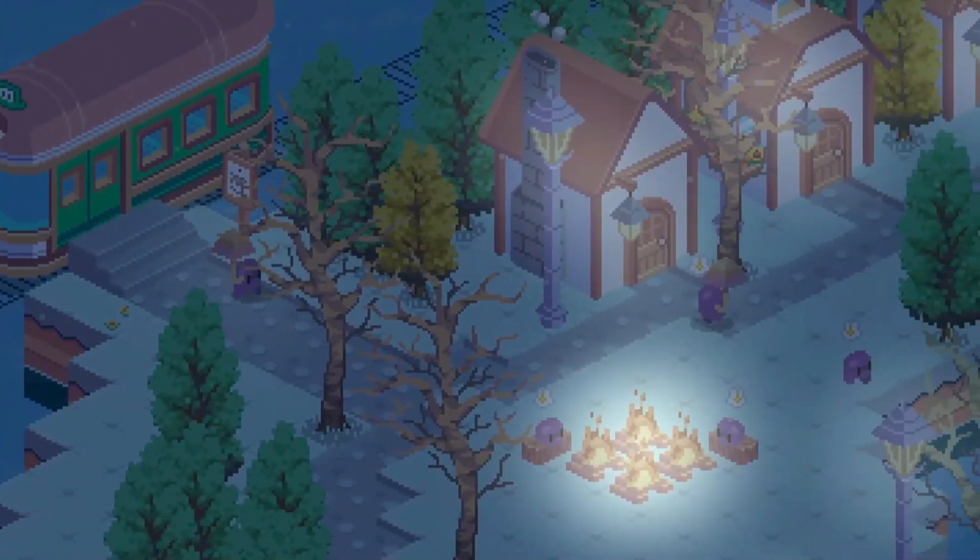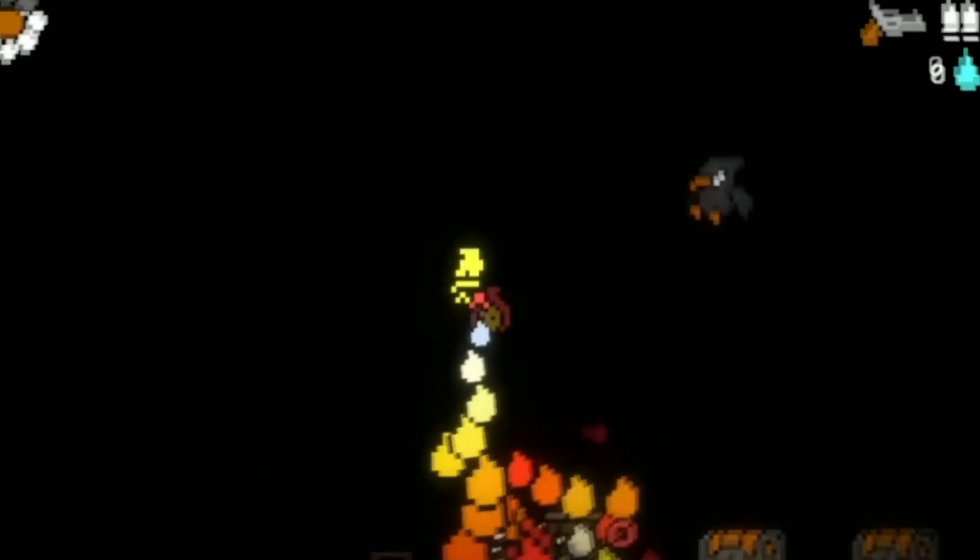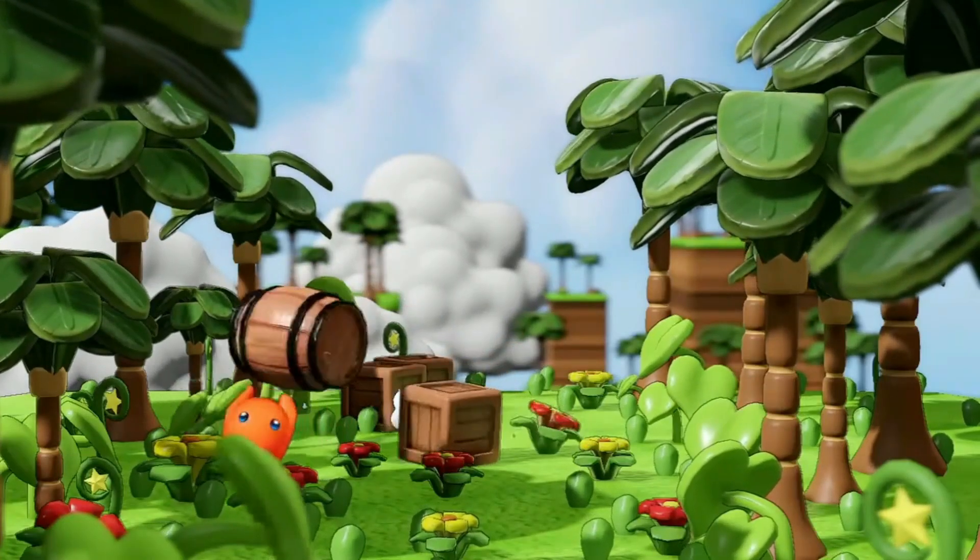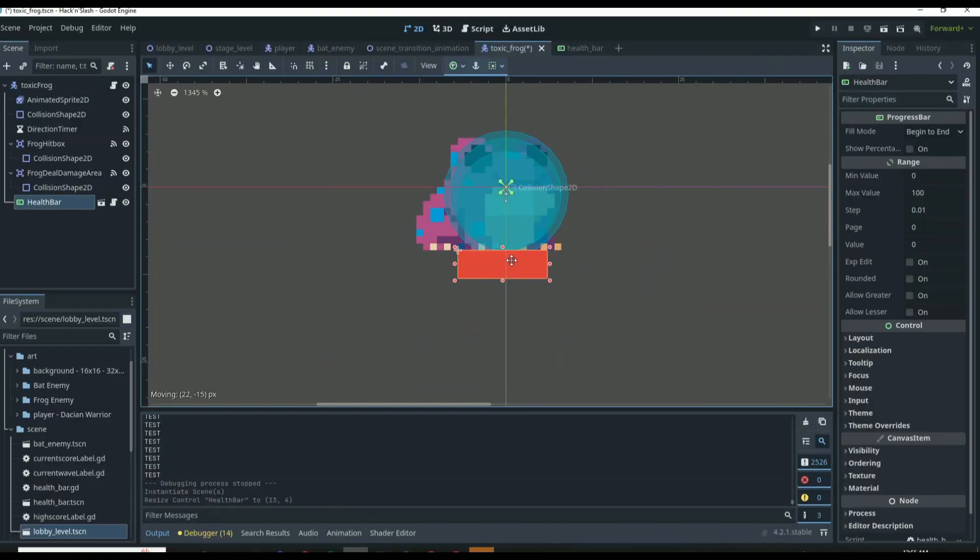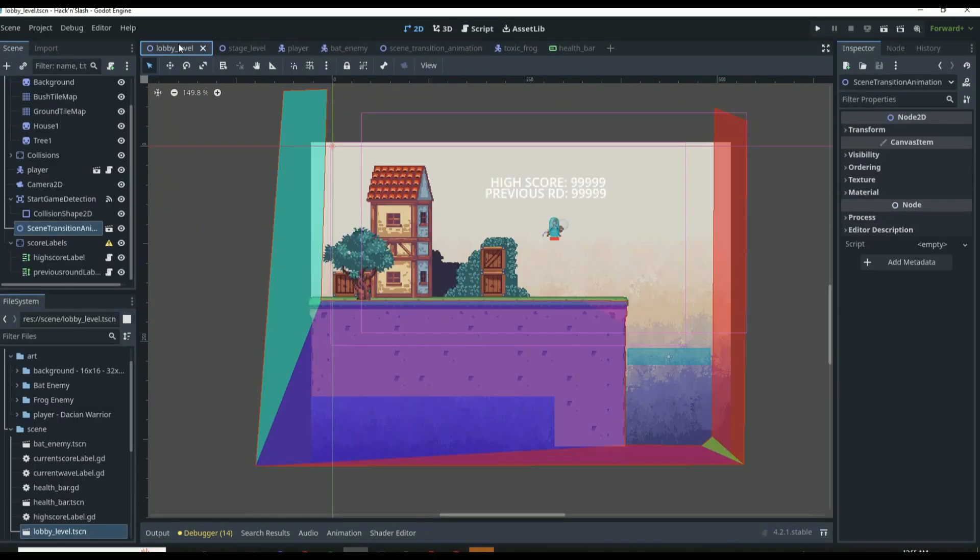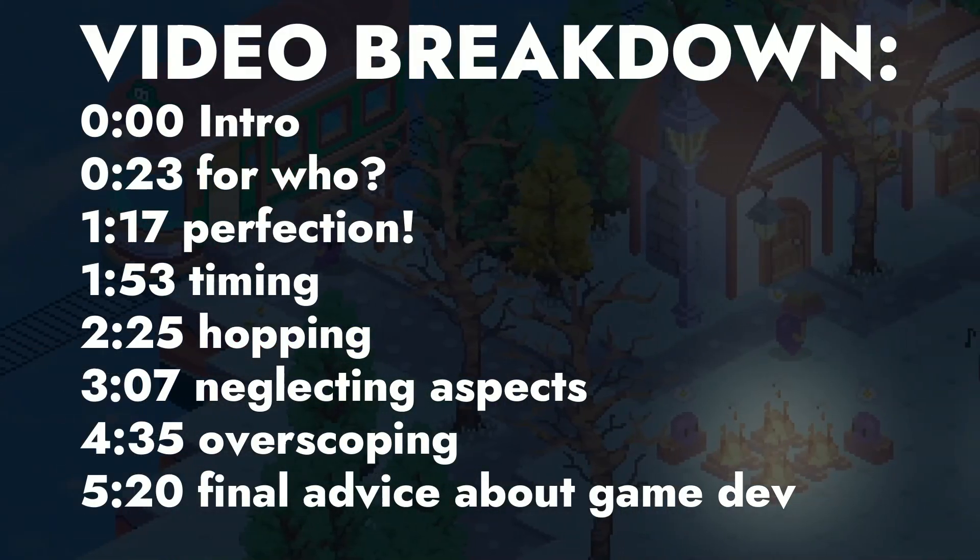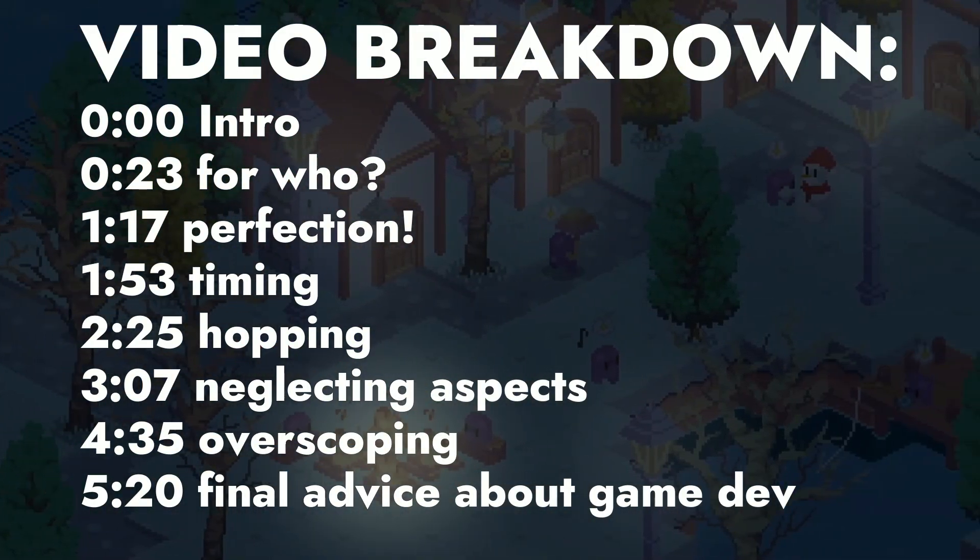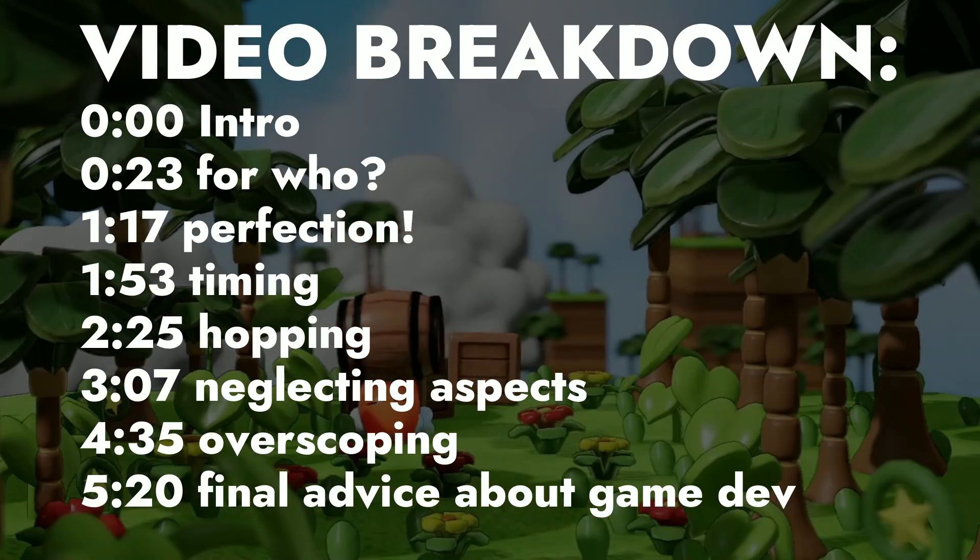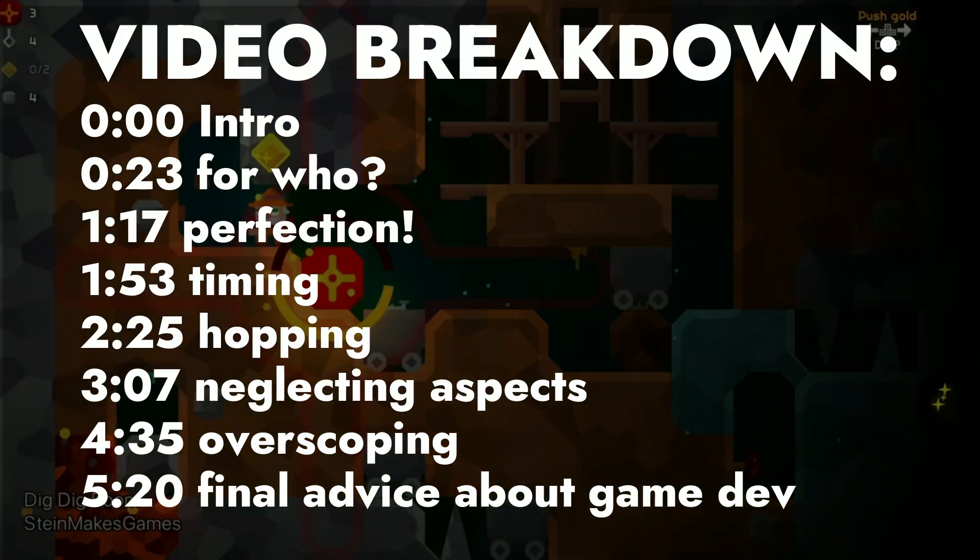Hello, game development is a journey full of mistakes, but making those mistakes is what allows us to learn and improve. Now, I've been developing in the Godot engine for six years now, and I've made so many mistakes that have really hurt my journey. So today, I want to tell you those mistakes, how to avoid them, the consequences of making them, and just overall tips to improve your experience with game dev.